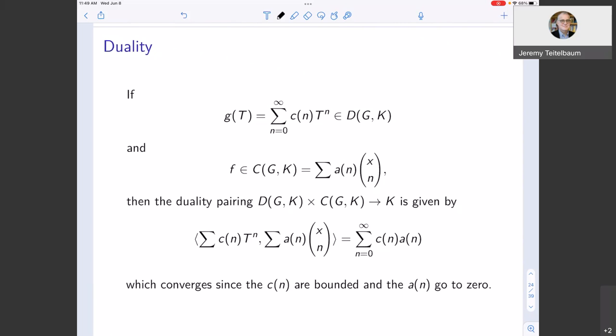We can package the values λ(x choose n) into a power series Σ bₙ tⁿ where the bₙ are bounded. This gives us a duality: on one hand, sequences whose nth term goes to zero p-adically (continuous functions), and on the other hand, bounded sequences (distributions). Their dot product Σ aₙ bₙ converges, giving the pairing between continuous distributions and continuous functions in the Mahler basis. This is analogous to the L¹–L∞ duality in classical analysis.